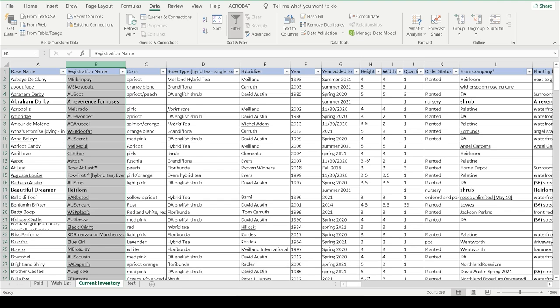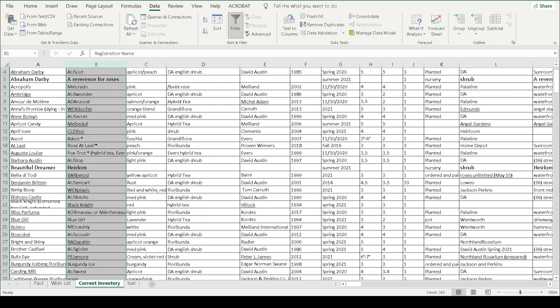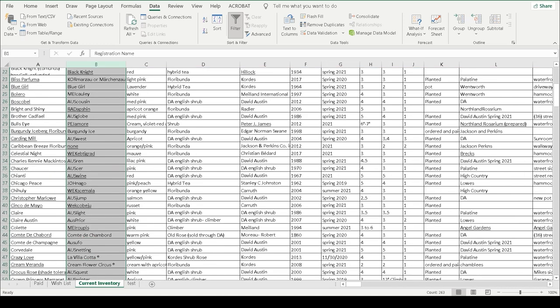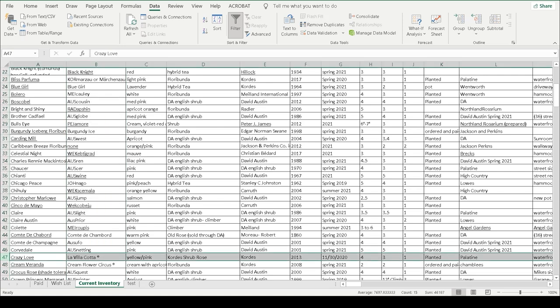Sometimes I'll be looking at a rose online and thinking, oh I really like that one, I need to add that one to my garden, and they are calling it by its registration name rather than its common name. For instance, Crazy Love is also La Vie en Rose, and so whenever I see that rose and somebody calls it by its registration name...